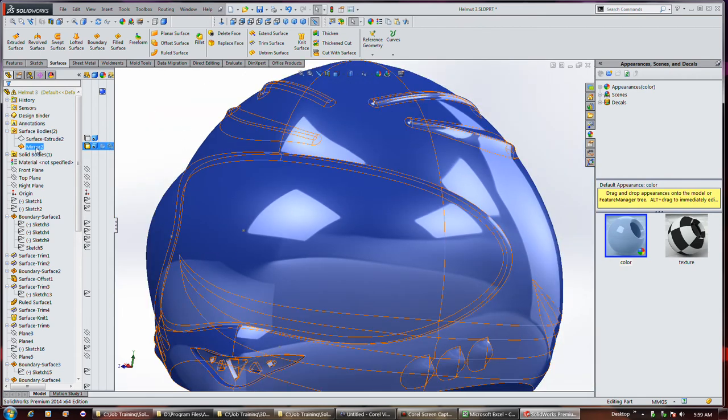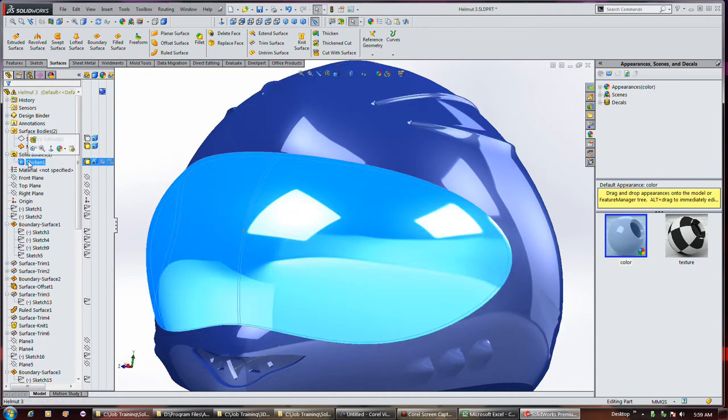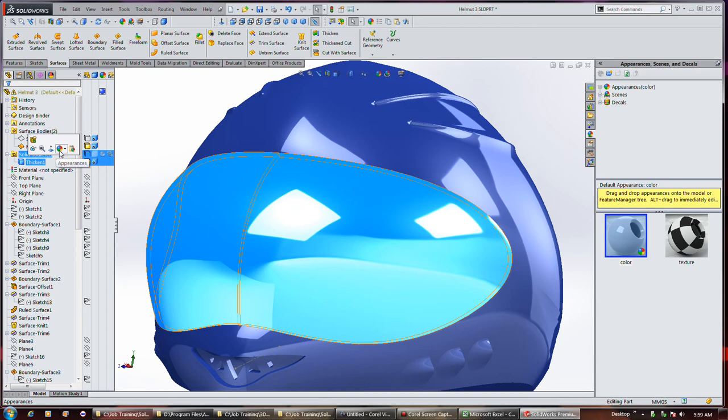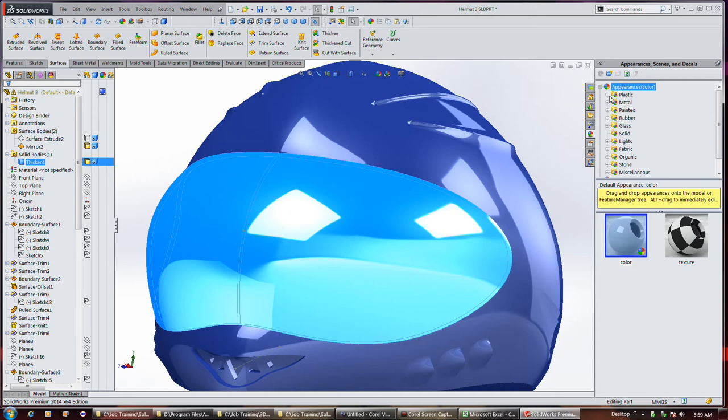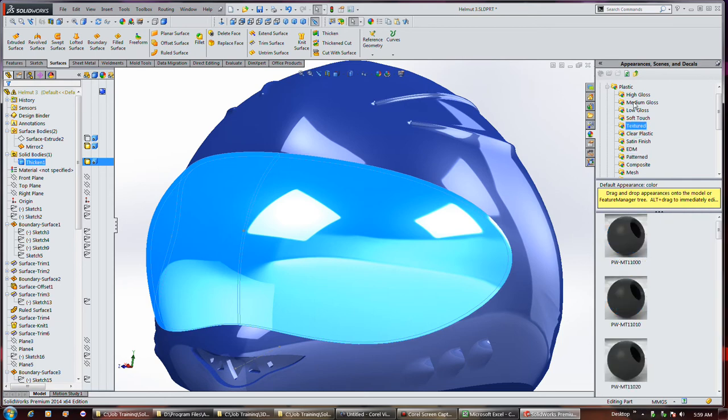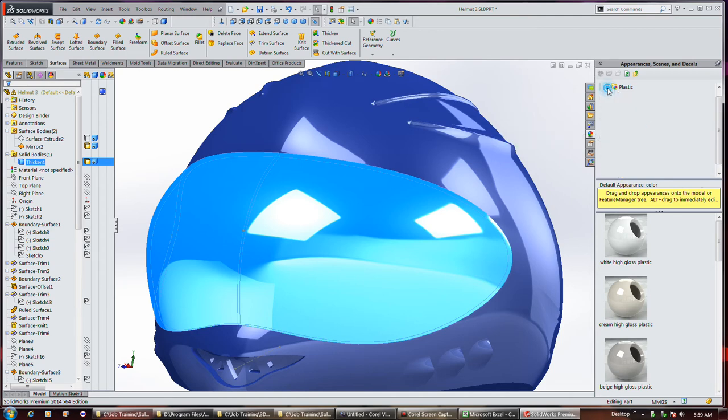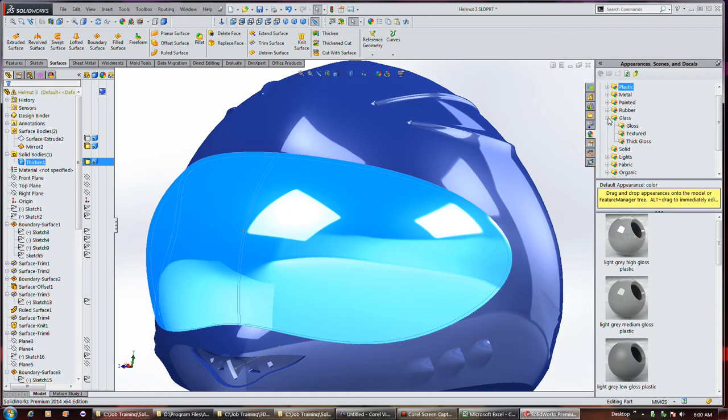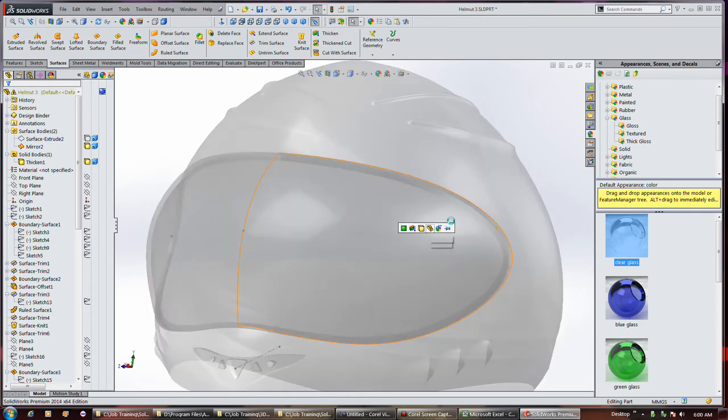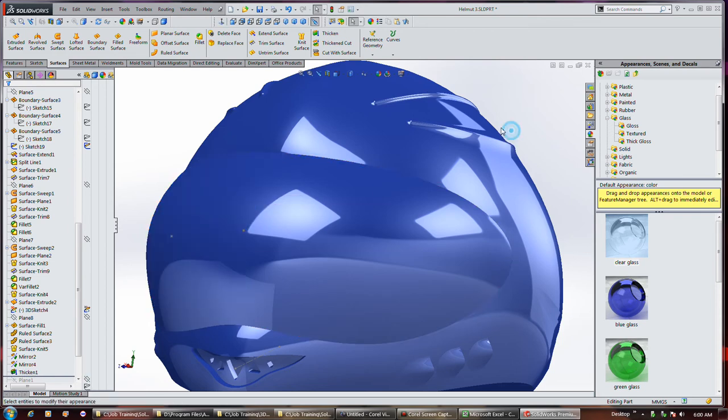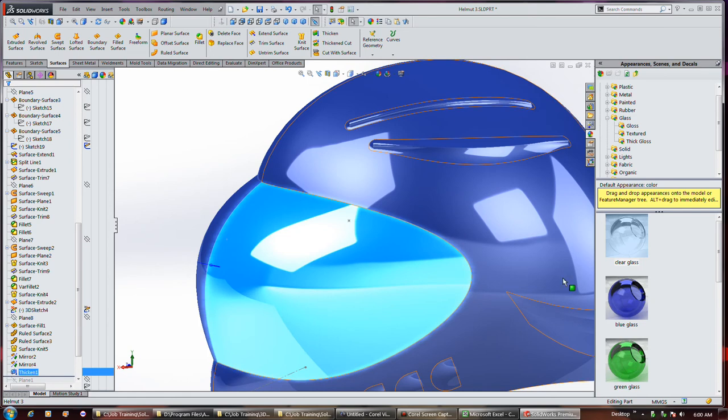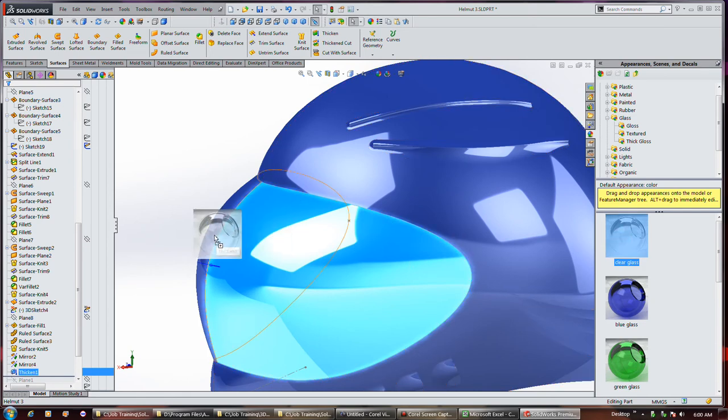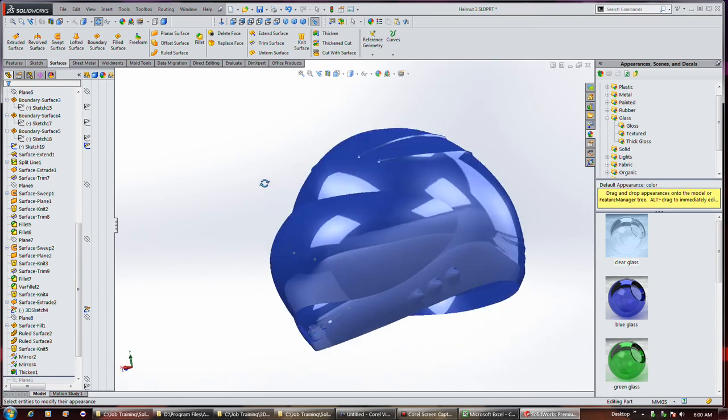Okay, so it's now a solid body. I guess I don't have to change the material. I can just add an appearance to it. Plastic. Oh, my. I'll just go glass. I don't know if I've added that to the right face or not.